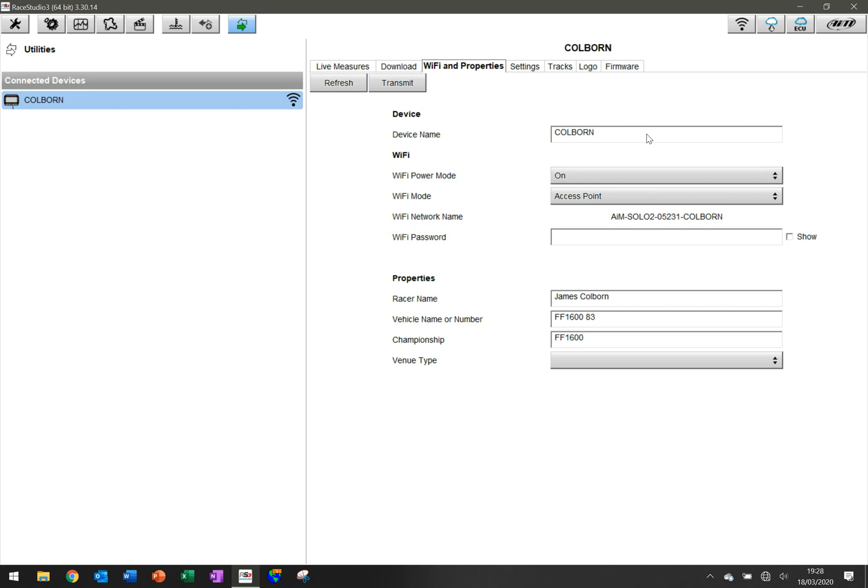Racer name is me. The vehicle number and vehicle is FF1683, so Formula Ford 1600, as is the championship. This is useful because typically devices get used by the same person over and over again and we don't change cars that often. This allows you to pre-populate a lot of the information that you'll need when you download the data. So that's the first thing.